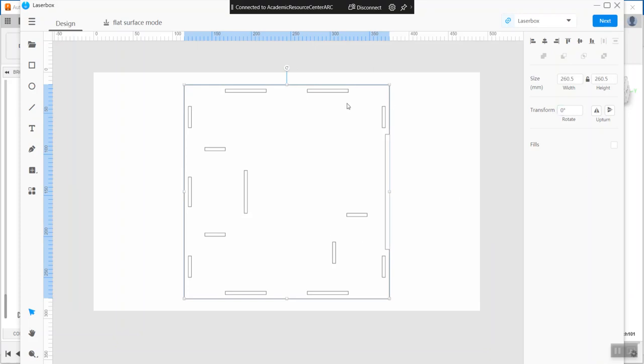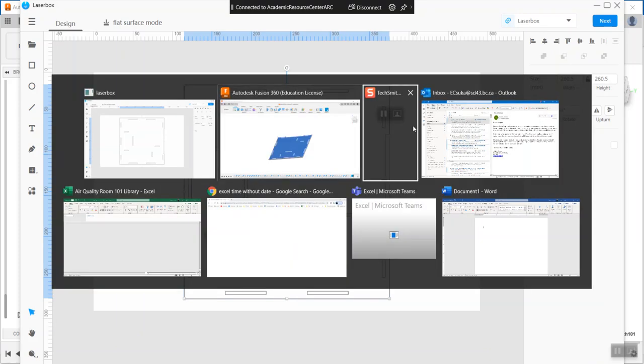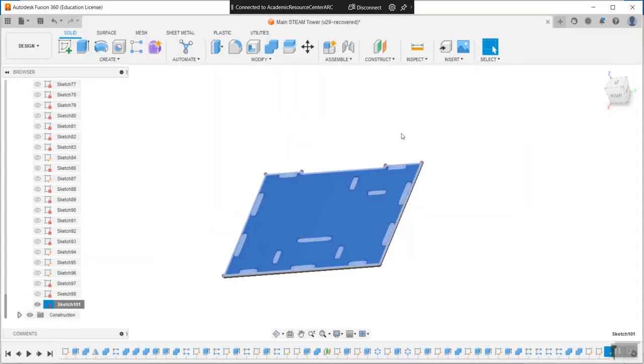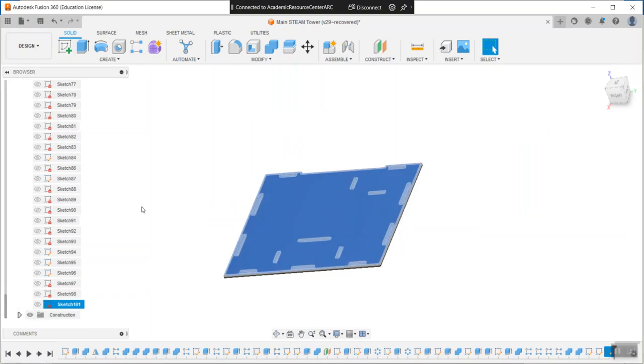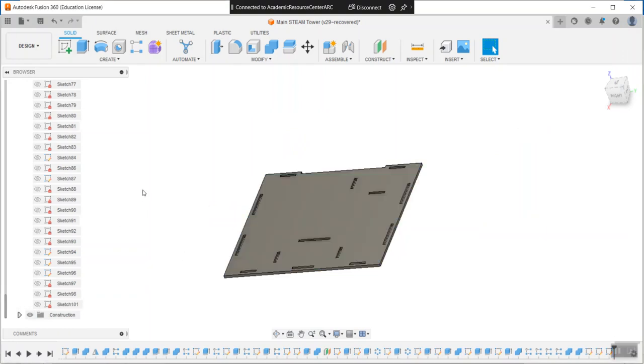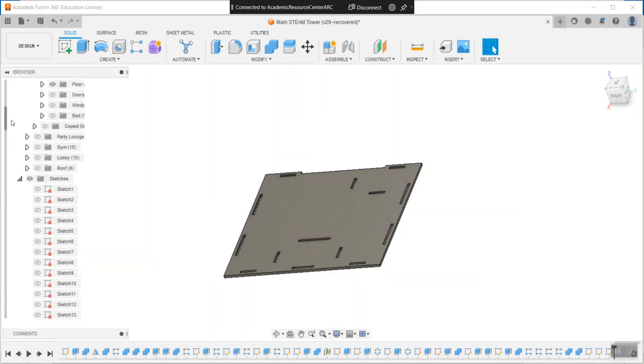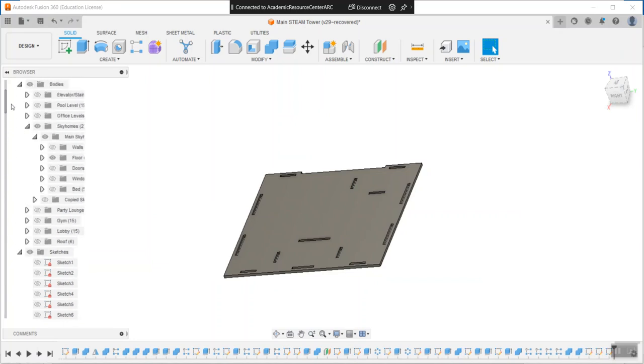In fact, I'll just show you how to do a wall as well. If I go back to my Fusion, I can now turn off the sketch that I was just using for the floor. That'll disappear.